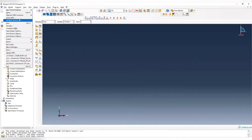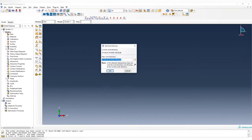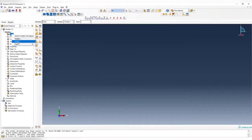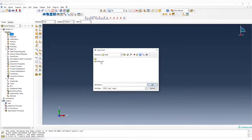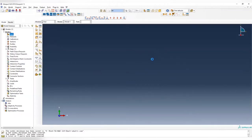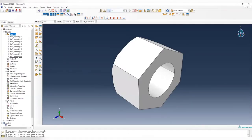First, we set a working directory to the folder you want. Now we can import the part — right-click import. We have a step file; once you build the CAD model, you can output the assembly as a step file, and it can be imported into Abaqus.